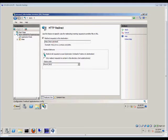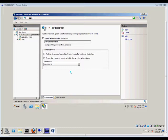Over here, we have 'Redirect all requests to exact destination.' You would want to use this if the destination is going to be outside of the internal website. If it is inside the internal website, then check the box that says 'Only redirect requests to content in this directory, not subdirectories.'